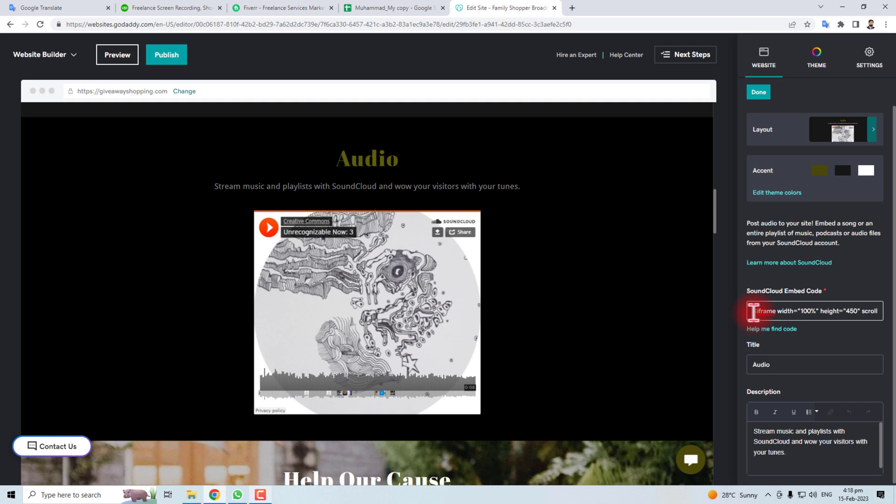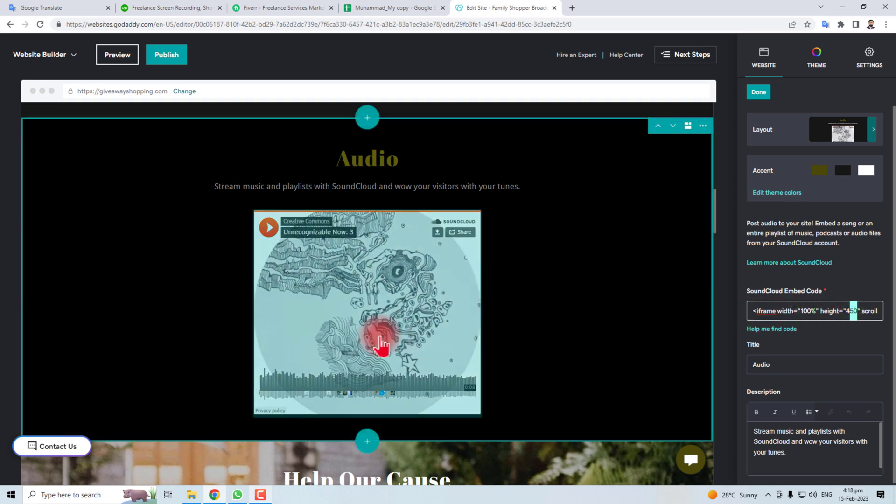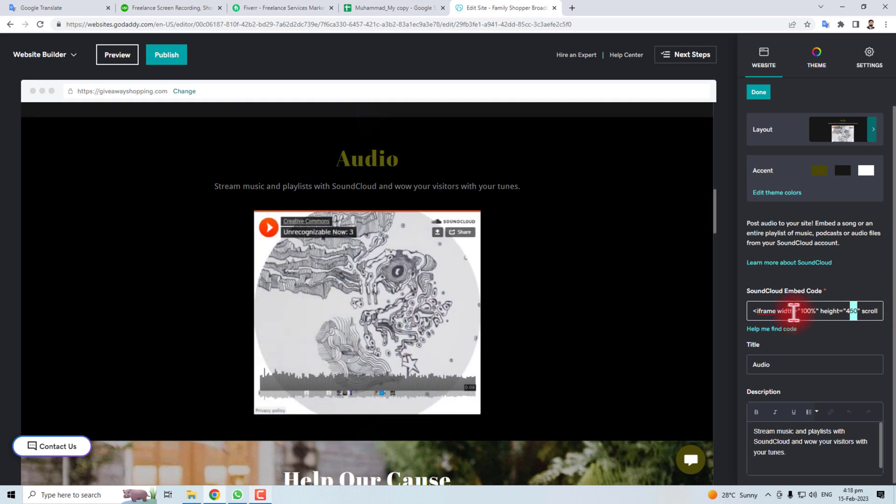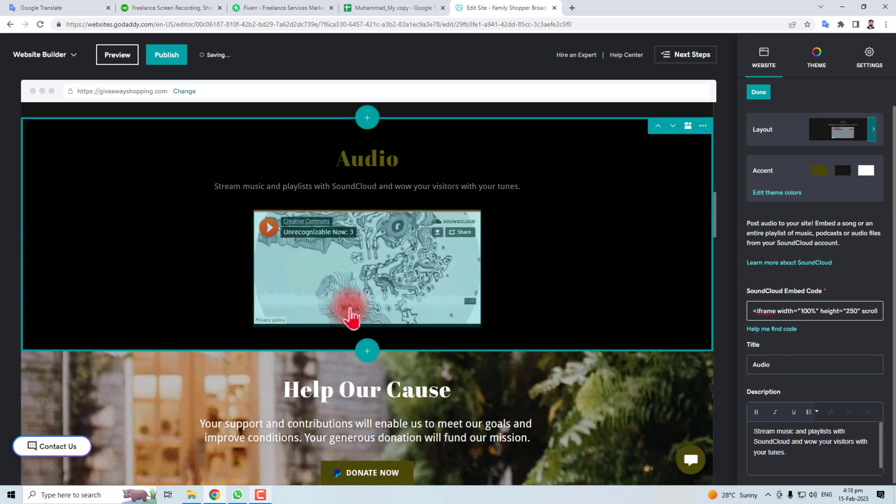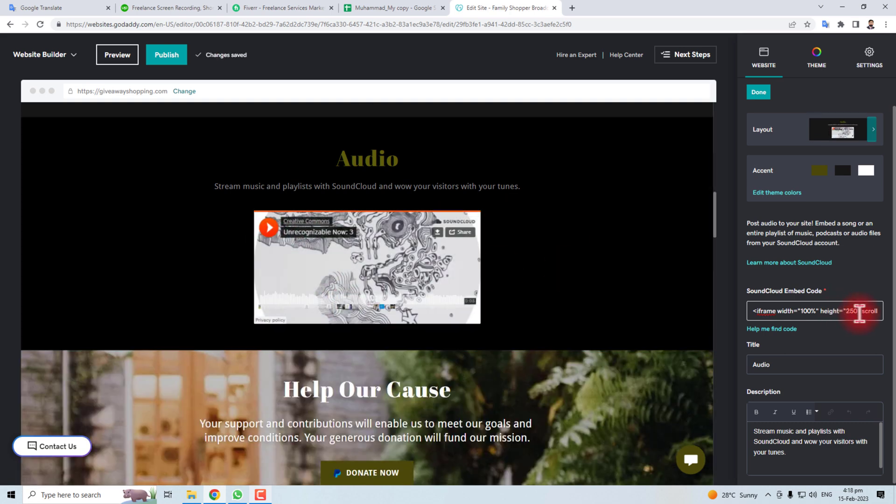Here is the embedded code. You can change the width and height of this element. Like I'm going to change height to 250. You can see the effect and if you move right you will find the link also.